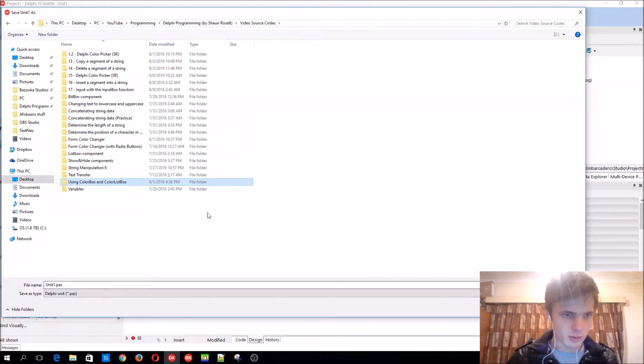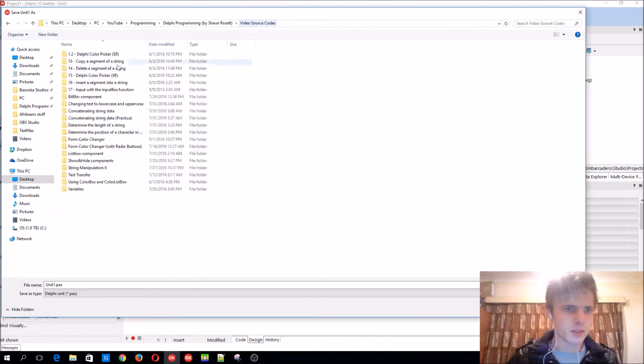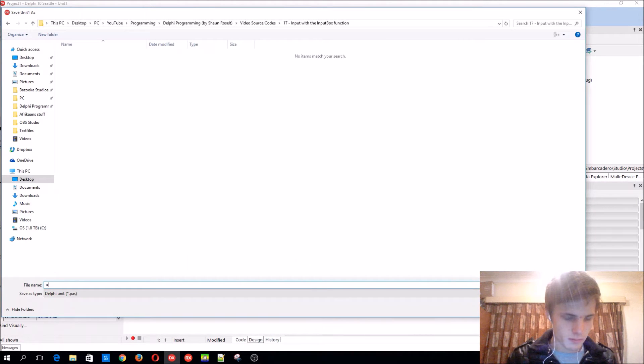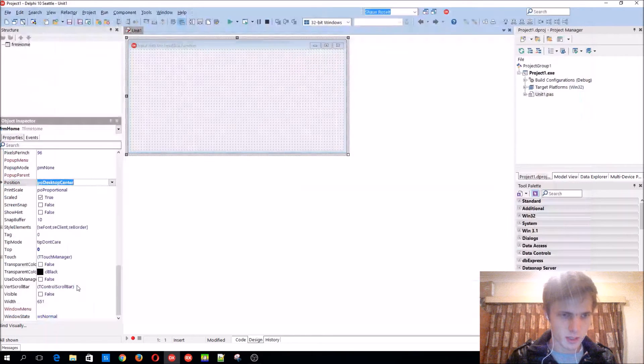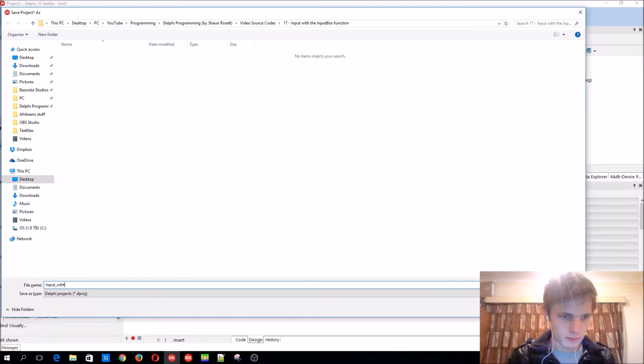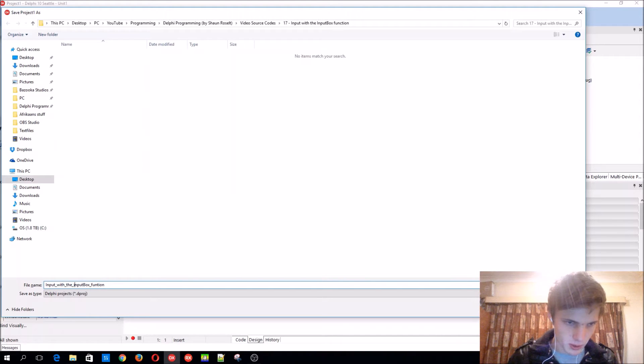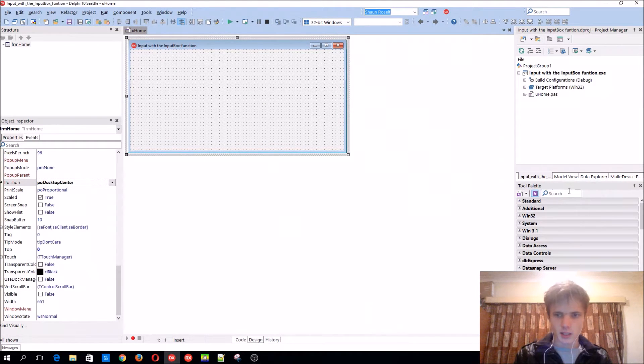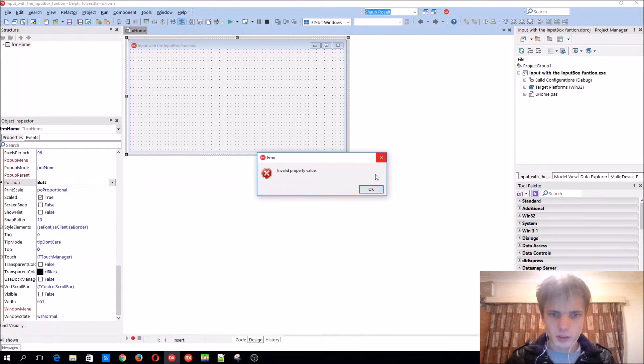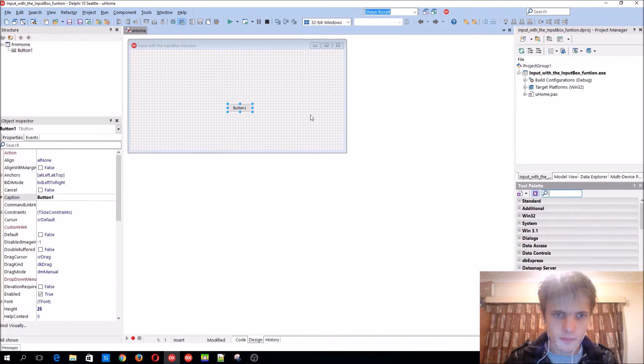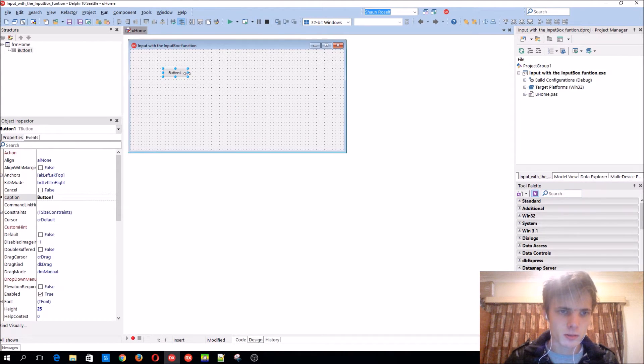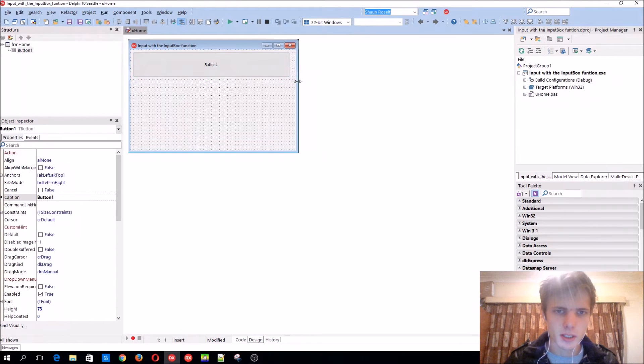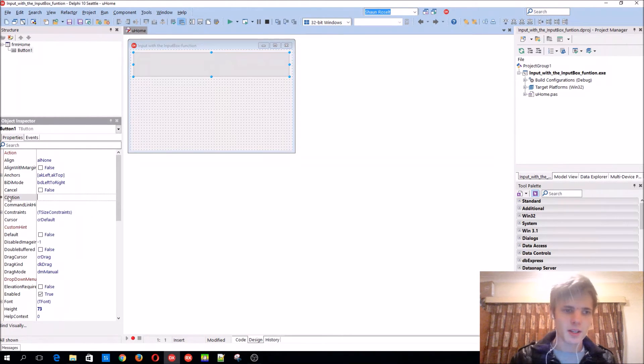Oh stay, yes, okay. Input with the input box function, that should be kept on. Okay, let's add a normal button to the form. Basically what we're making now is a simple email input thing.